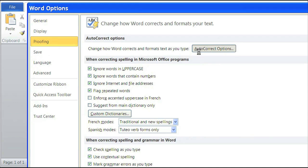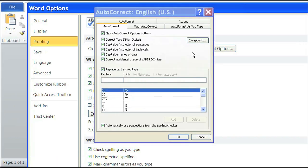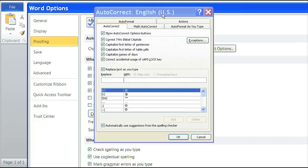Inside your AutoCorrect options, select AutoFormat As You Type, and unselect this